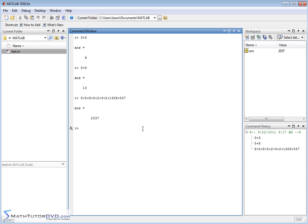It allows you to see everything in the same line, so 56 plus 87 minus 109 minus